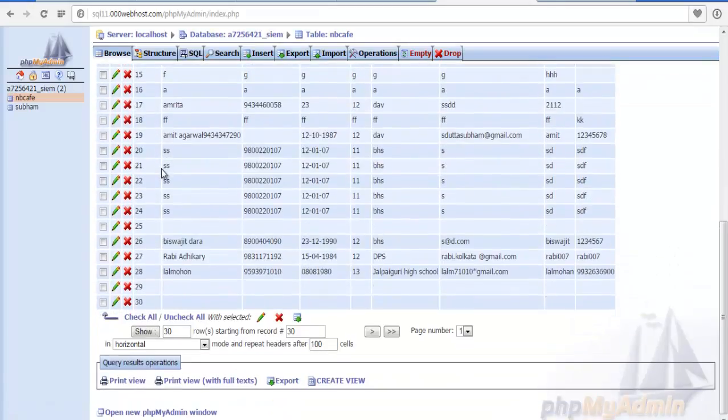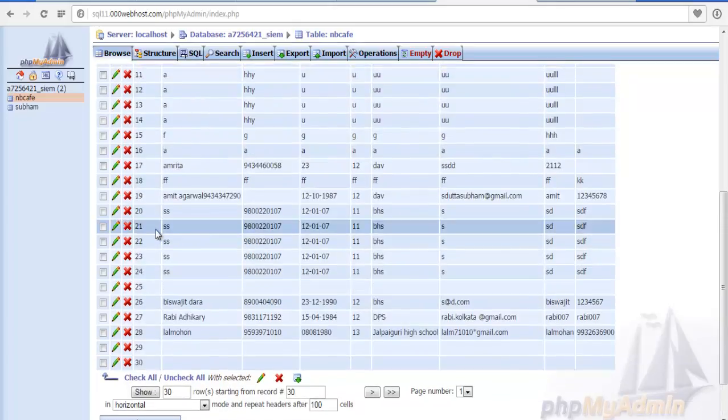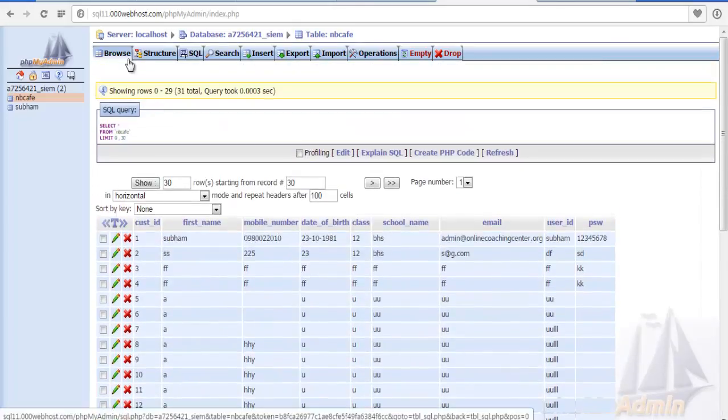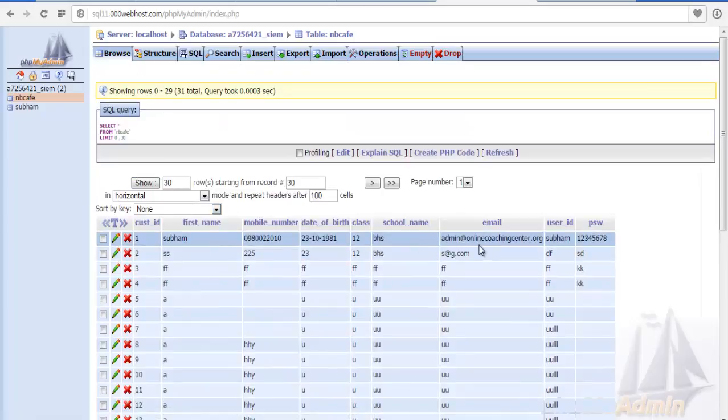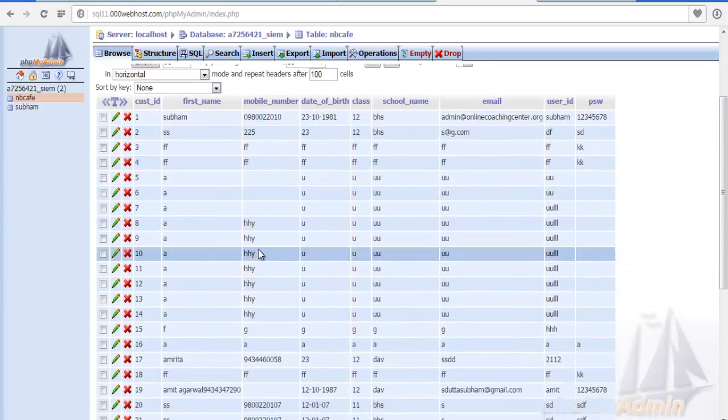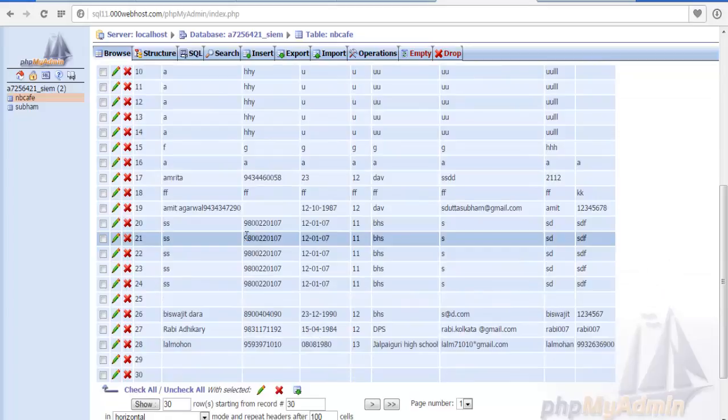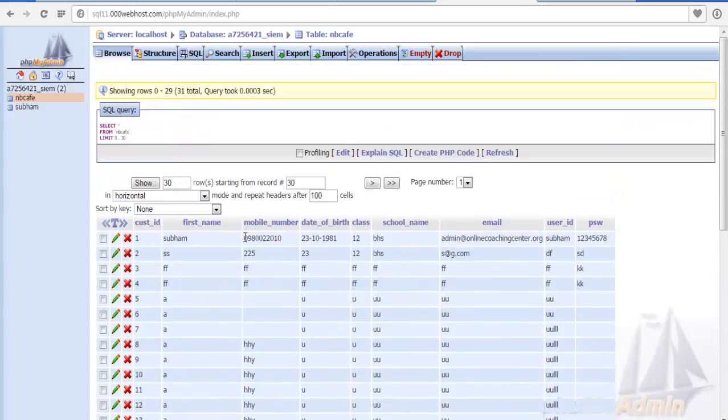See, those data are already coming here and storing the data over here. So when we press the submit button the data is coming automatically.